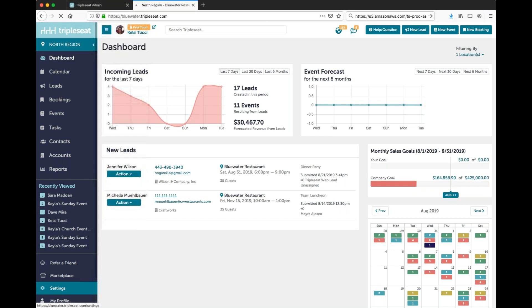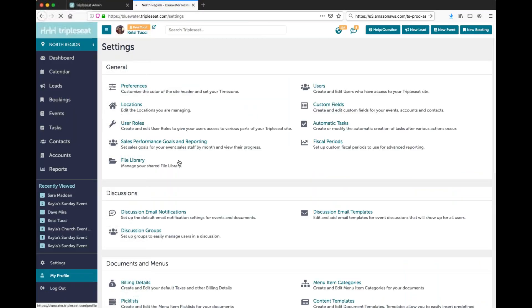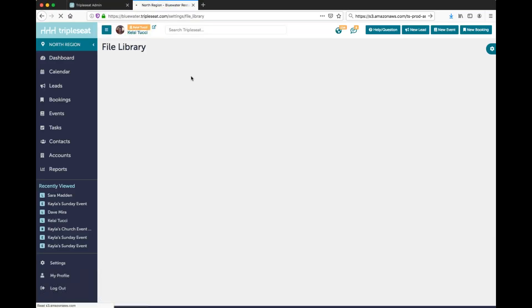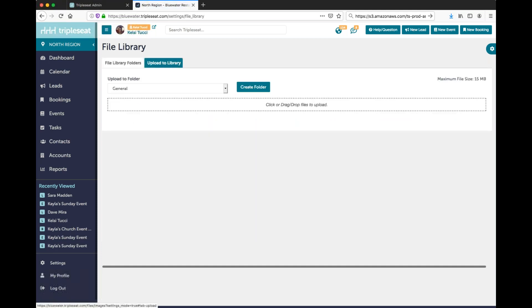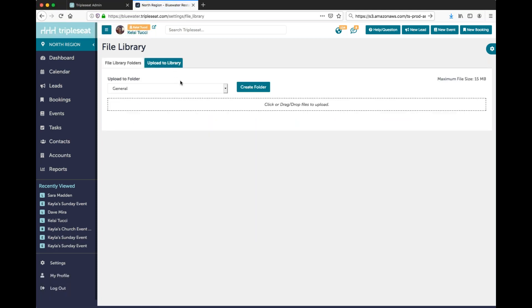First we'll head over to your settings page and then we'll click the file library. From here you can upload the file you wish to hyperlink. Please note you can create a new folder to add this to or you can go ahead and update it to an existing folder.